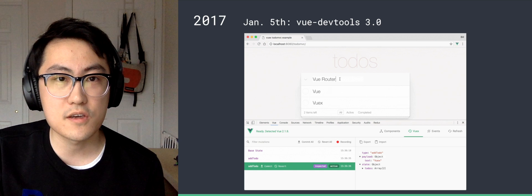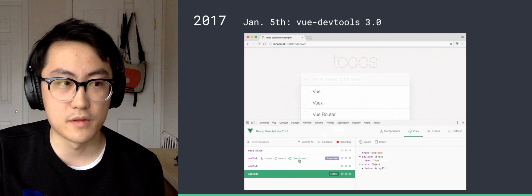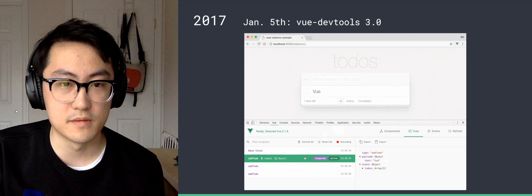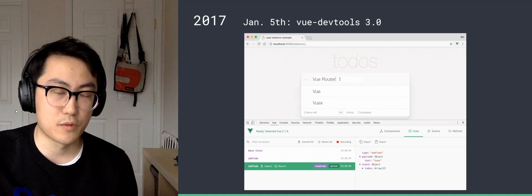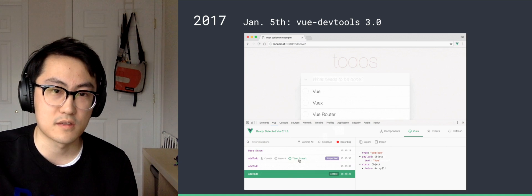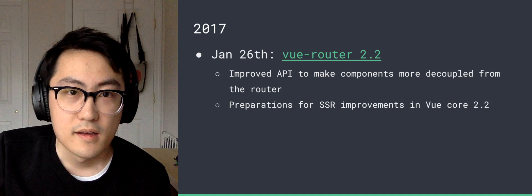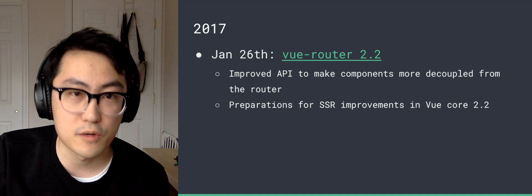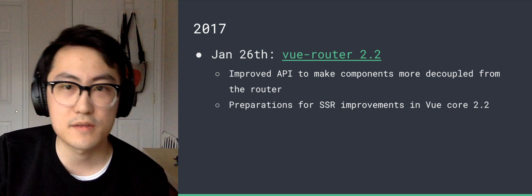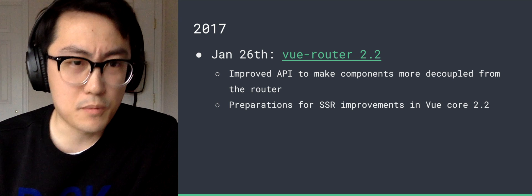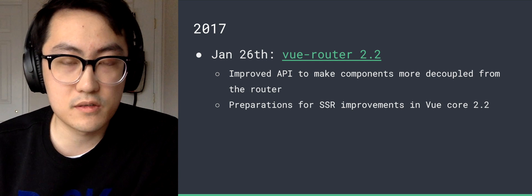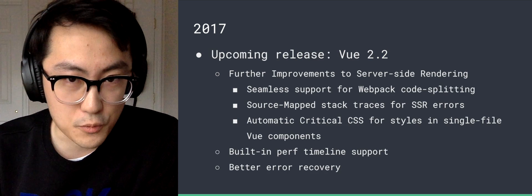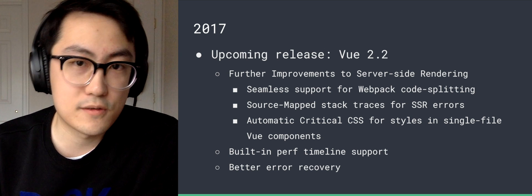And earlier this year, we shipped 3.0 of the Vue dev tools with a lot of VueX improvements. So this is demoing the process of using it with VueX for time travel debugging, and you can inspect the state and time travel to them. Two days ago, we shipped VueRouter 2.2, improved API to make components more decoupled from the router. And more importantly, it ships with some preparations for server-side rendering improvements in VueCore 2.2, which is our upcoming release.